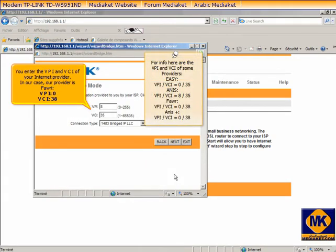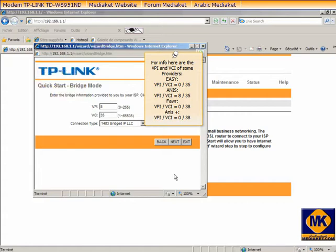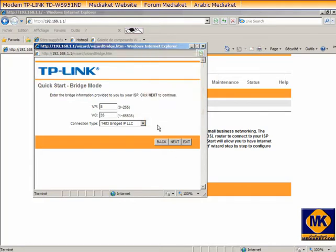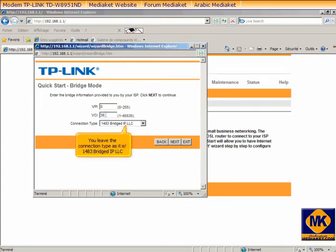You enter here the VPI and VCI of your internet provider. In our case, our provider is Fowry, VPI 0 VCI 38. You'll leave the connection type as it is, and you click Next.